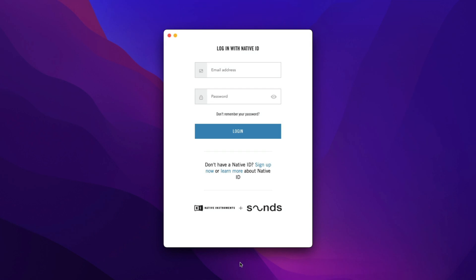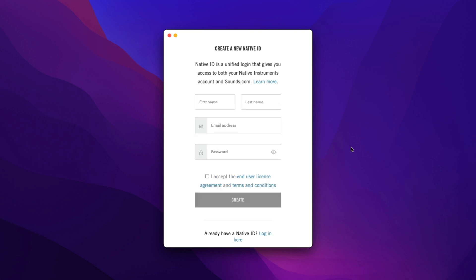If you don't have a Native Instruments account or what we call a Native ID, click on Sign Up Now. Enter your first and last name, a valid email address, password, check the box to accept the end user agreement and terms and conditions, and click Create.